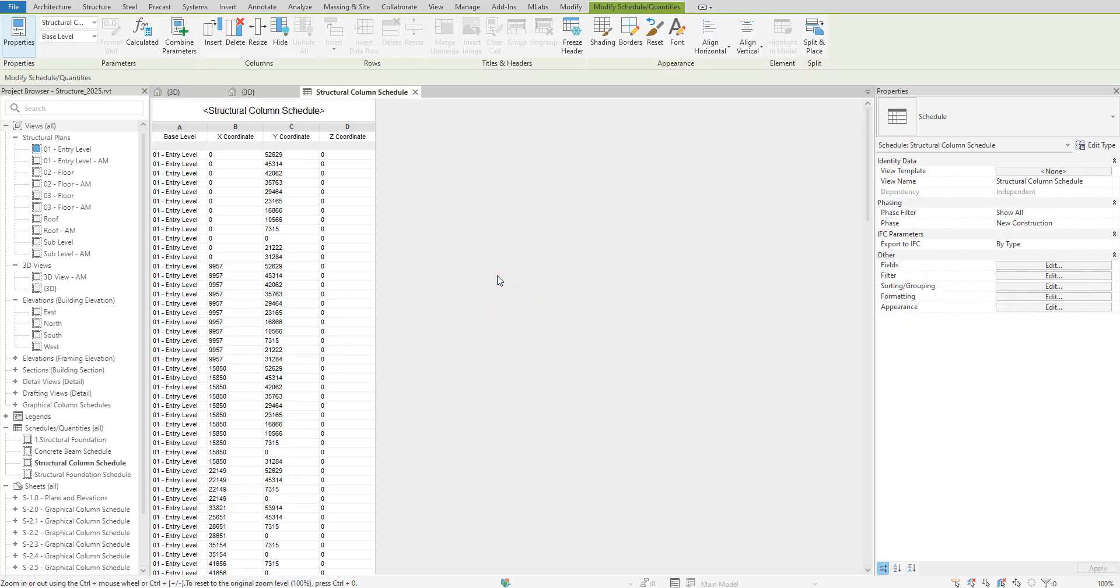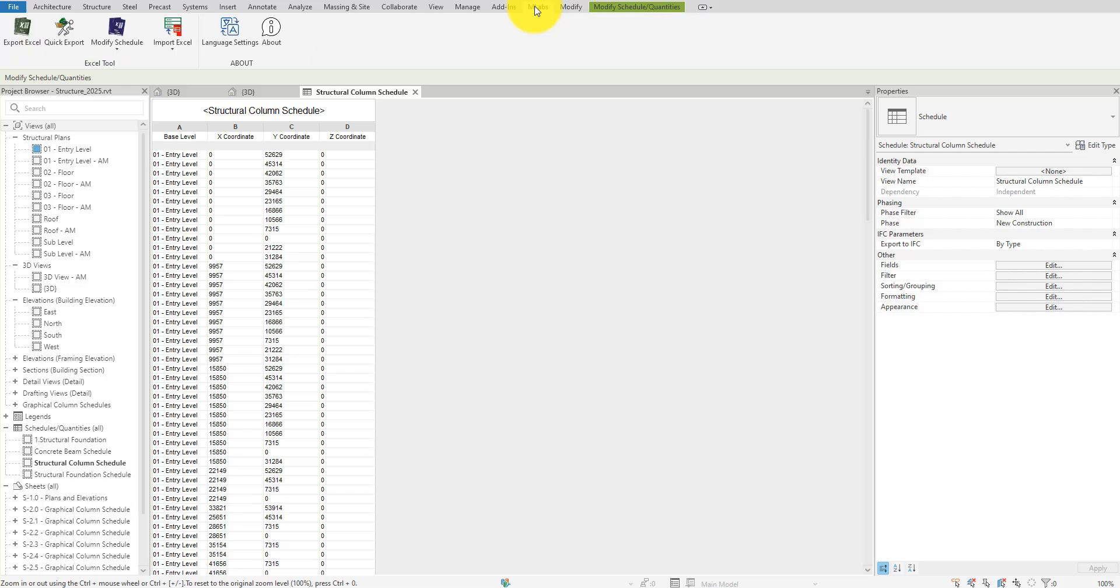However, we typically get the data from Excel, so this time, I'll import coordinate values from there instead of editing this schedule manually. There are lots of Revit plugins that can export and import Excel data from and to Revit schedules. The one I'm using here is from MLabs, which I'll also link to in the video's description. It's free and does a good job in most typical scenarios.